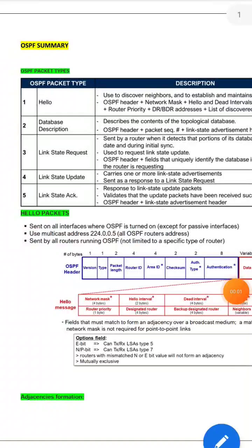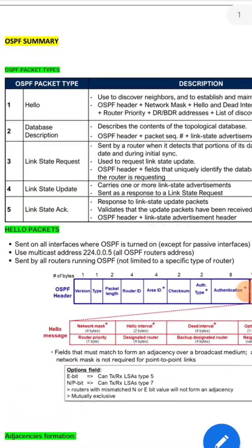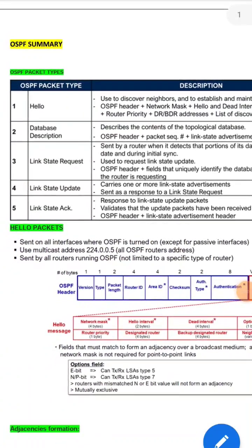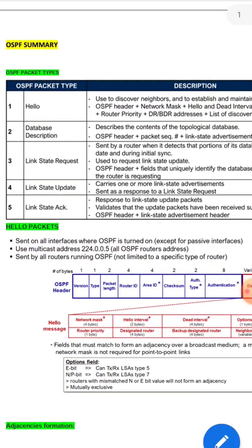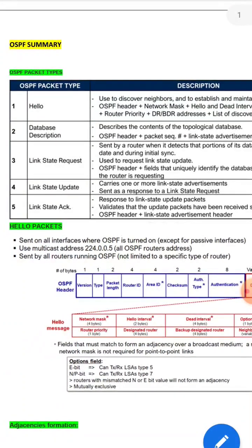Hey guys, whenever you go for any interview session there will definitely be a question from routing and switching related to OSPF. They might ask in the interview what type of packets you have seen in OSPF and what do you know about the OSPF packet types.